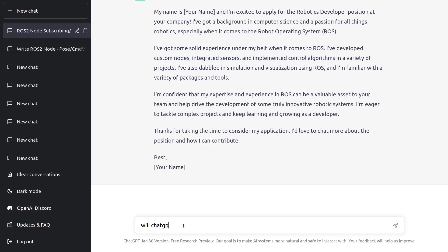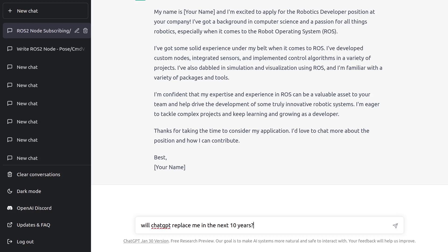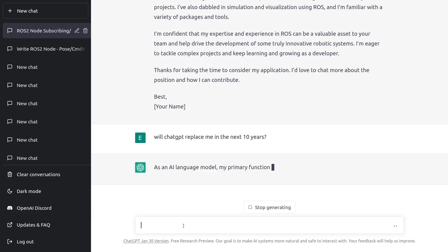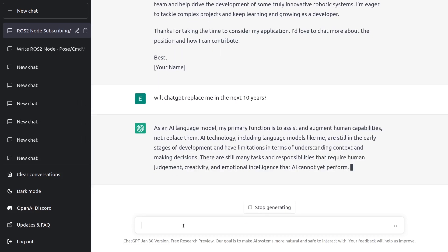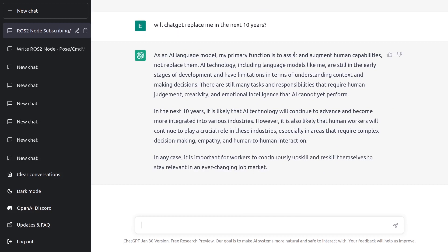Now you've learned ROS2 and you have a job. But the question is: will ChatGPT replace me in the next 10 years? Because you don't want to get a job if it's obsolete in five or ten years. ChatGPT says it's designed to assist and augment human capabilities, not replace them. Still, it says it's important for workers to continuously upskill and reskill themselves. I think if you are a really skilled developer, really good at what you're doing and trying to become an expert, you should be safe.